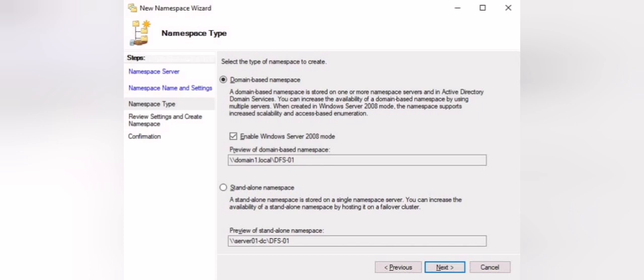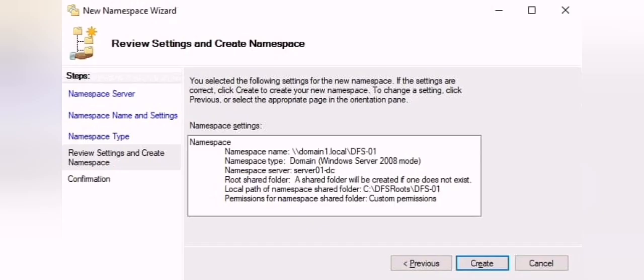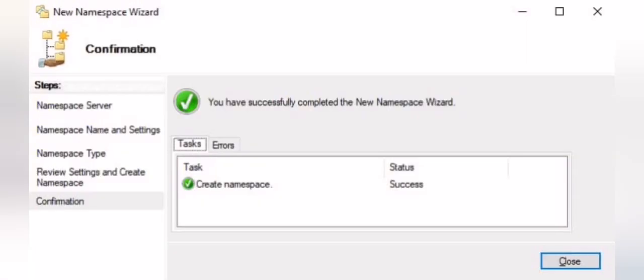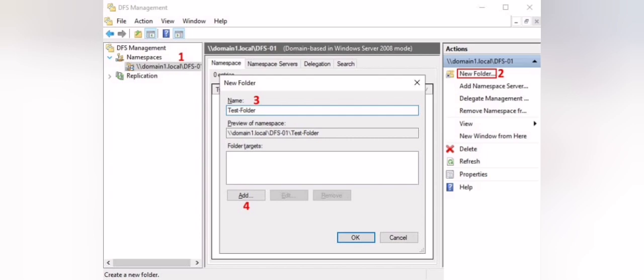When you have a primary domain and additional domains, if one of the domain controllers goes down for any reason, you will still have access to your namespace. After that, it will give you a review of your creation, and finally you will confirm the creation of the namespace.